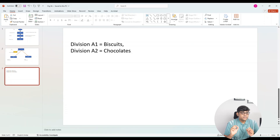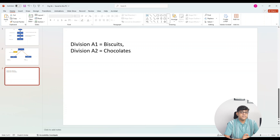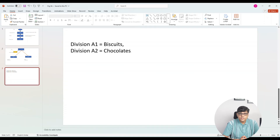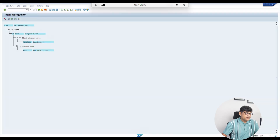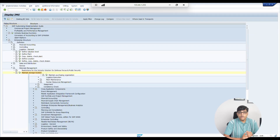In our example, A1 will be Biscuit and A2 will be Chocolate — these are product lines, not individual products. Division is created under Logistics General, just like we created Plant, because Division is connected with MM, with Sales, and also with Finance — not directly but through the business area. Division is always created with a two-digit code, so we will use A1 and A2.